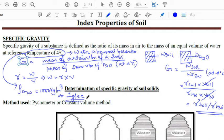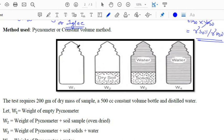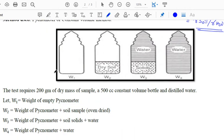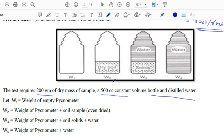To determine specific gravity of soil solids, two methods exist: the hydrometer method and the pycnometer method. For soil solids we use the pycnometer method, also called the constant volume method. We take about 200 grams of dry sample and a 500 cc pycnometer (density bottle). W1 is the weight of the empty container, W2 is the weight of the pycnometer plus oven-dry soil, W3 is the weight of the pycnometer plus soil plus water, and W4 is the weight of the pycnometer plus water.